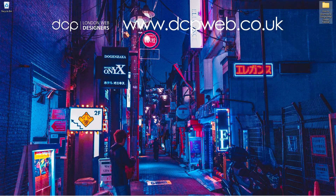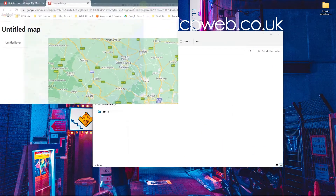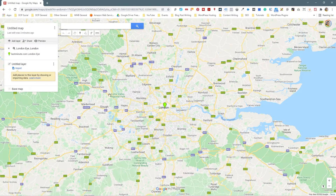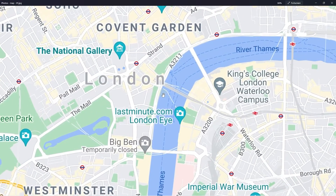That's how you go about downloading a Google map image using this technique — the technique I use to download the Google map image as a higher resolution file. The other option is to just screen capture it from Google Maps, but the resolution will only be at the size of your screen. My screen is 1920 by 1080, however the map that we downloaded is 5152 by 3528 — almost three times the size of my screen — so we can open it and zoom right in without any pixelation.